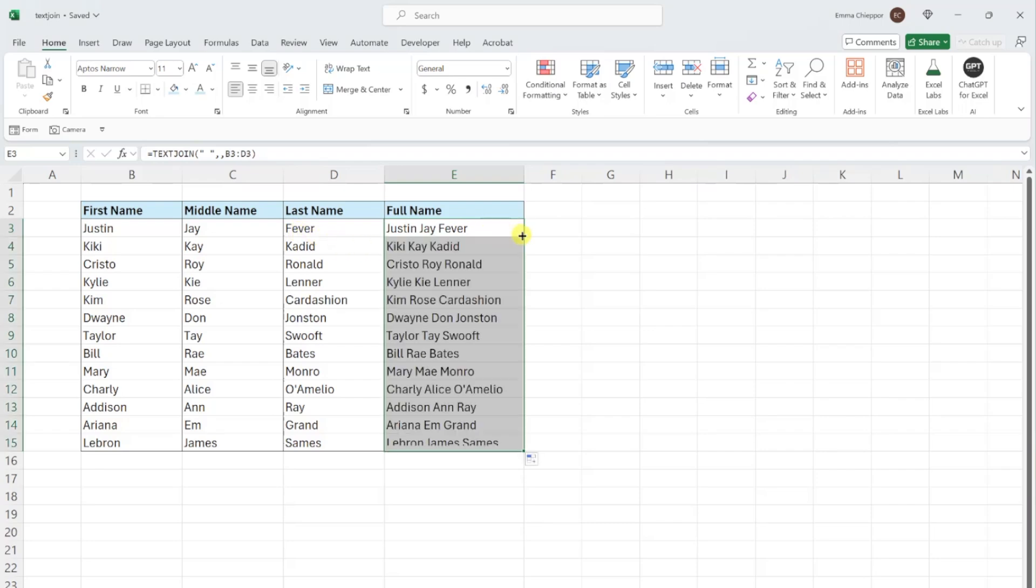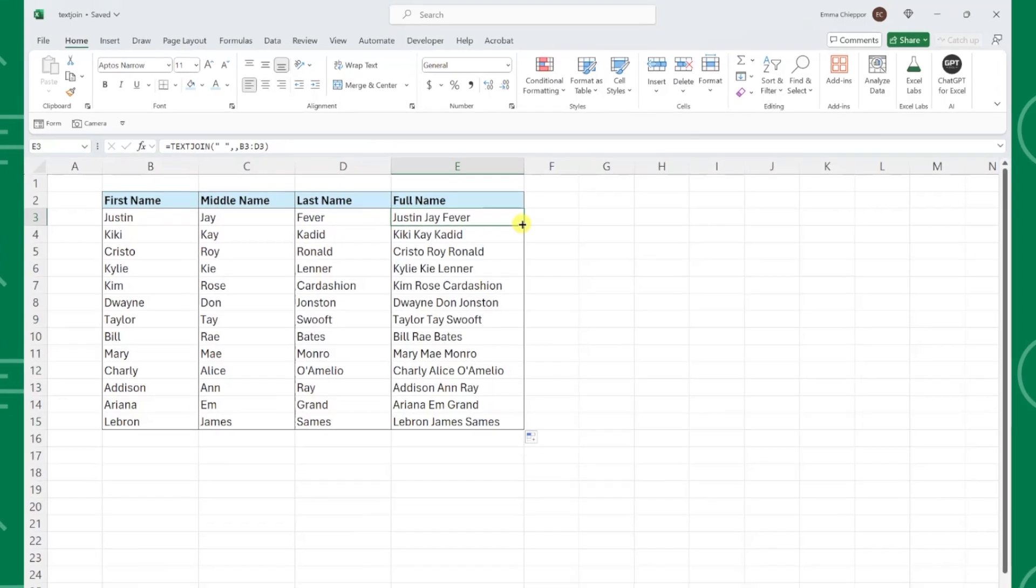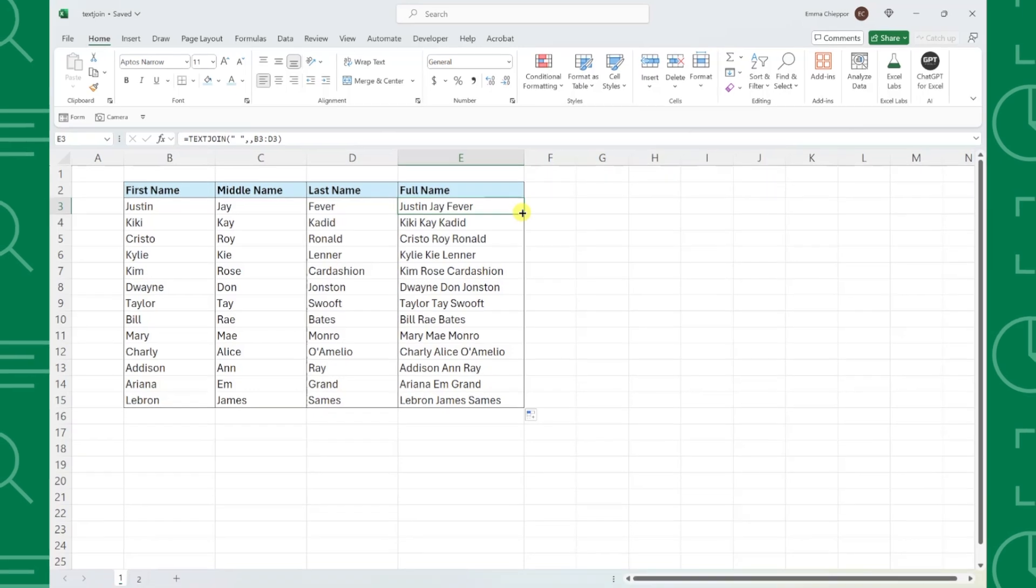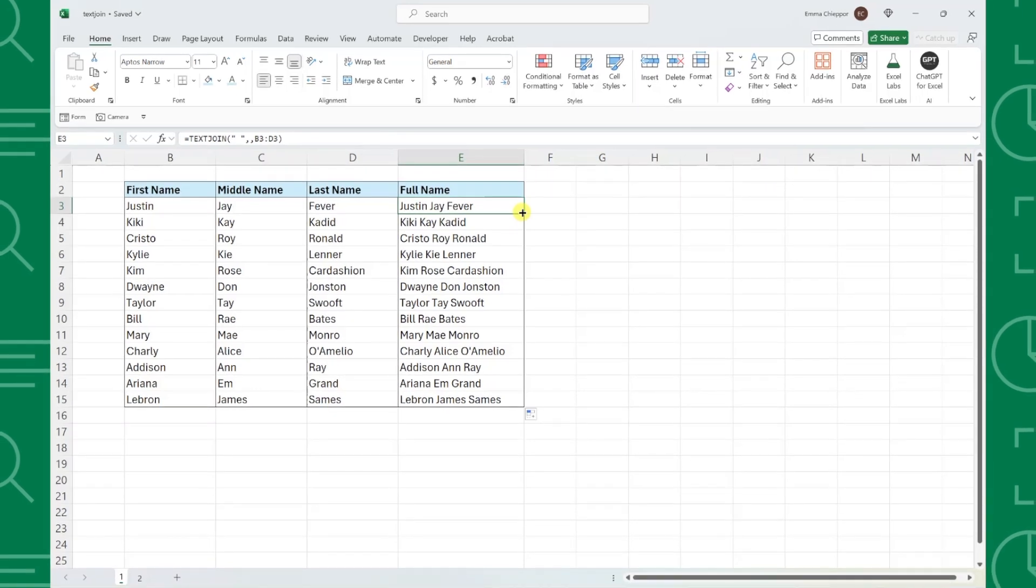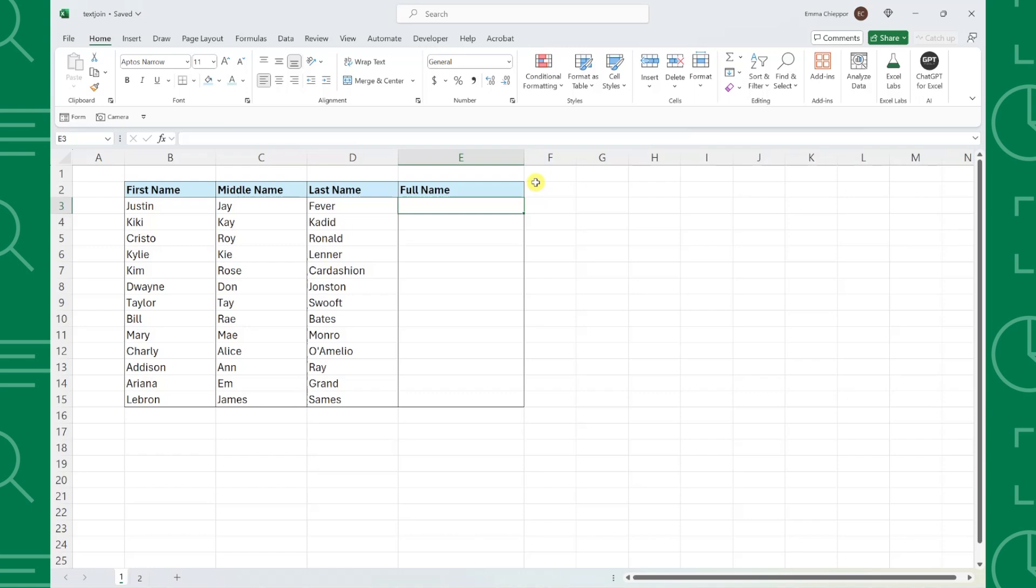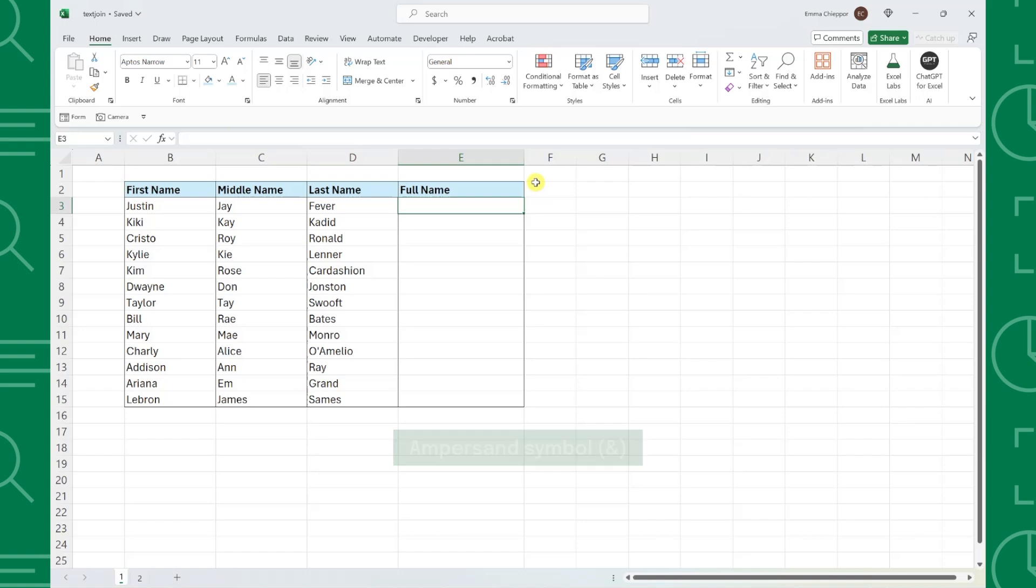Excel's TEXTJOIN function makes combining values easier than ever, but before TEXTJOIN this was a pretty tedious process. Before TEXTJOIN, you would have to use the CONCAT function or ampersand symbol and combine each value individually.